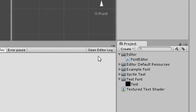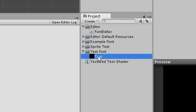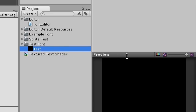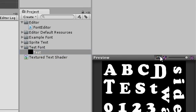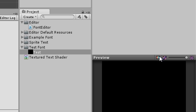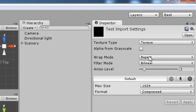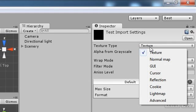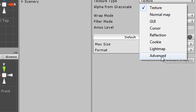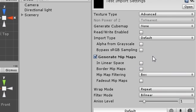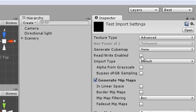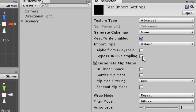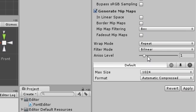Start by checking the import settings for your font map. With the type set to advanced, enable read-write and choose true color for format.